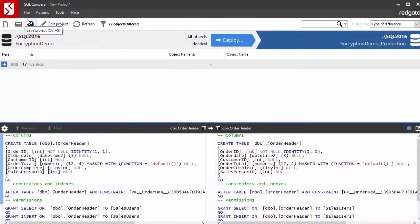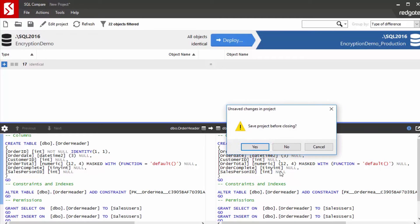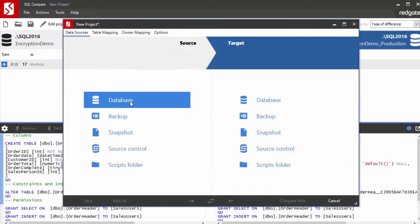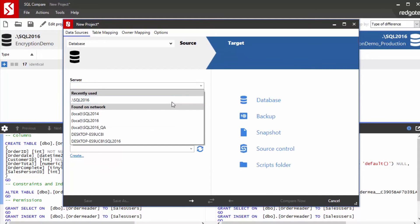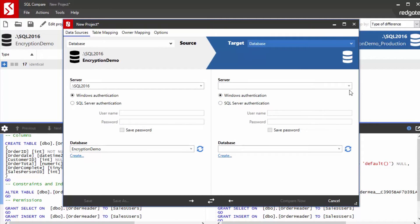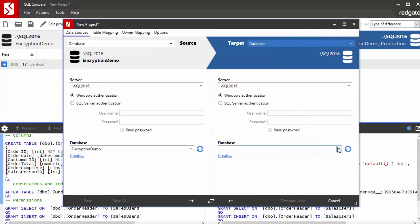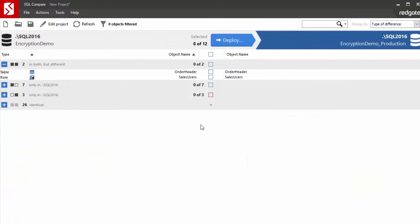So let's do that in SQL Compare. I've actually got a project here, but let's go ahead and make a new one. We won't save that one. We will actually pick that instance and that development database as our source, and then we'll pick the instance and the production database as our destination. So we're going to run that comparison.